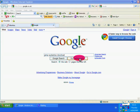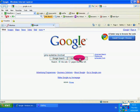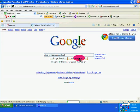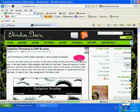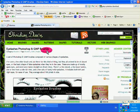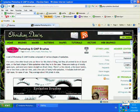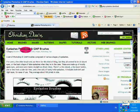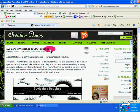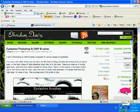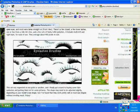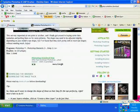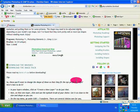you directly to the site. Here we are, it says 'eyelashes Photoshop and GIMP brushes'. Look at the download link which is here.